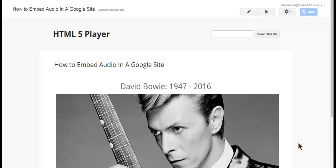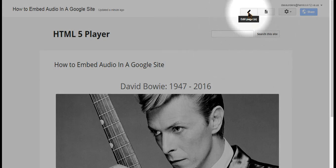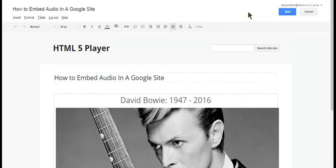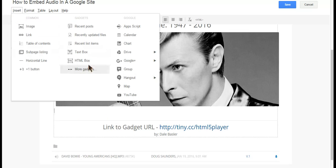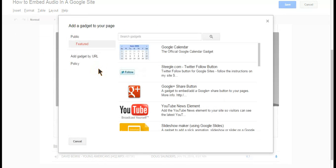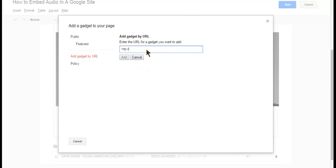Now I'm ready to put the player on. To do that, I'm going to go up to the pencil icon — this is the icon we click on in a Google site whenever we want to edit a specific page. I want the player to appear right below the photo, so I'm going to click below the photo. I'm then going to go up to Insert, then More Gadgets. From there, you're going to add a gadget by URL and put in the following address: tiny.cc/html5player.